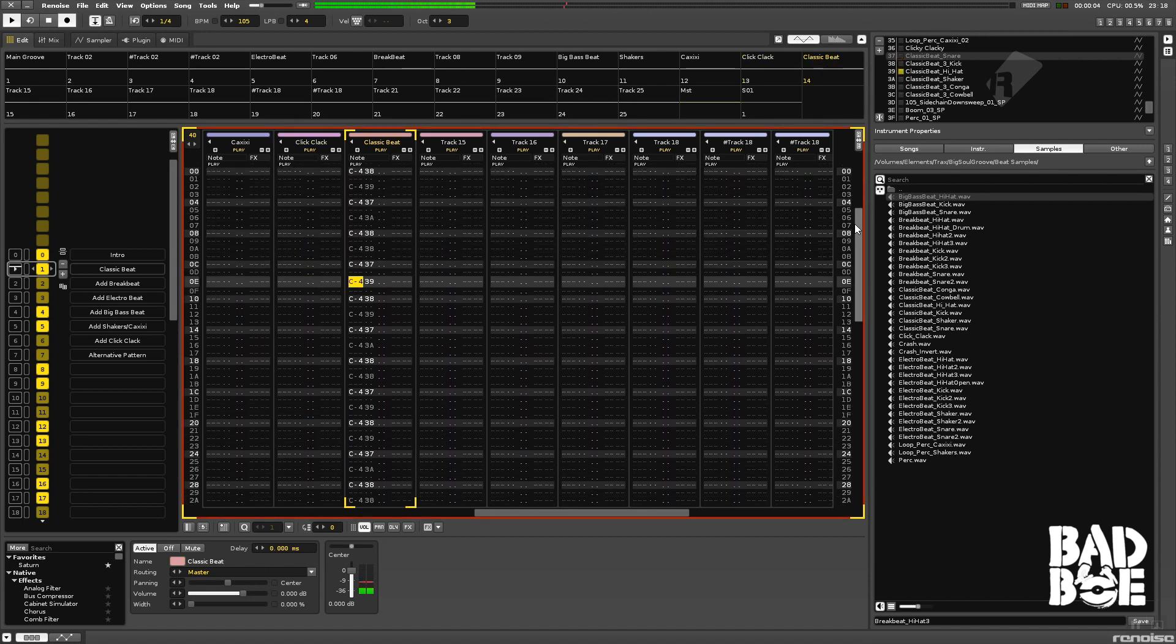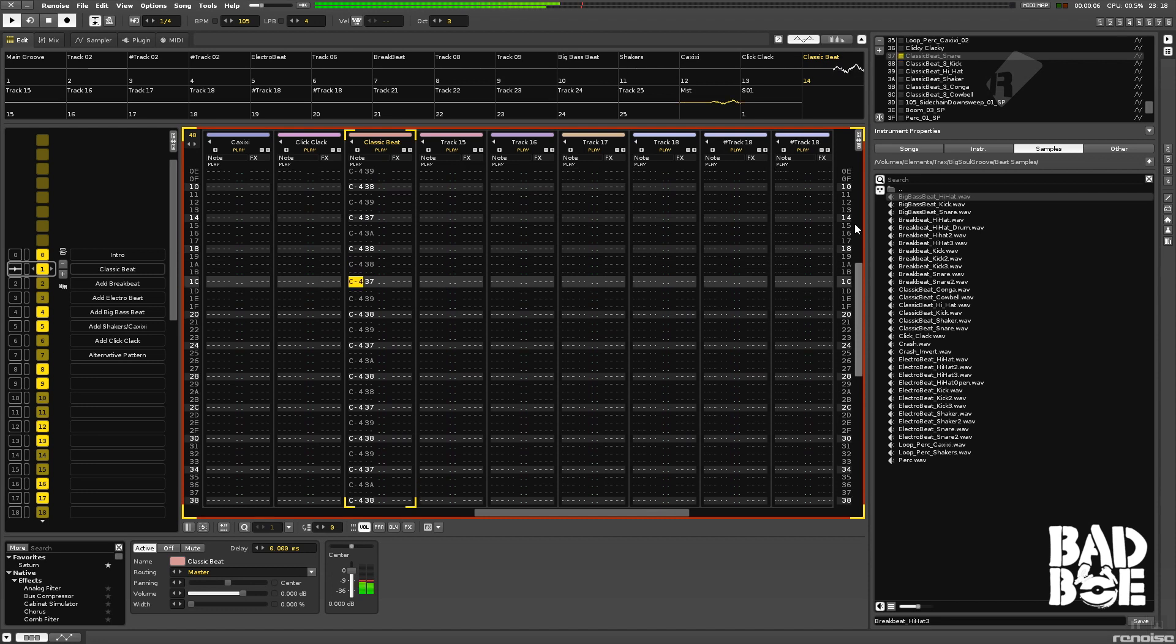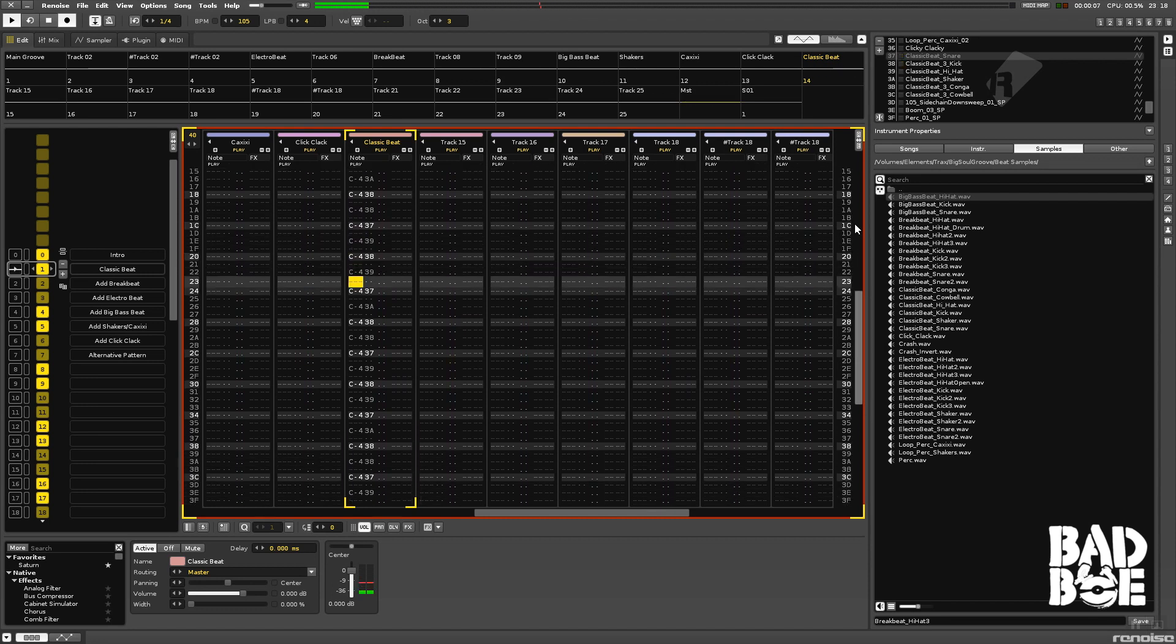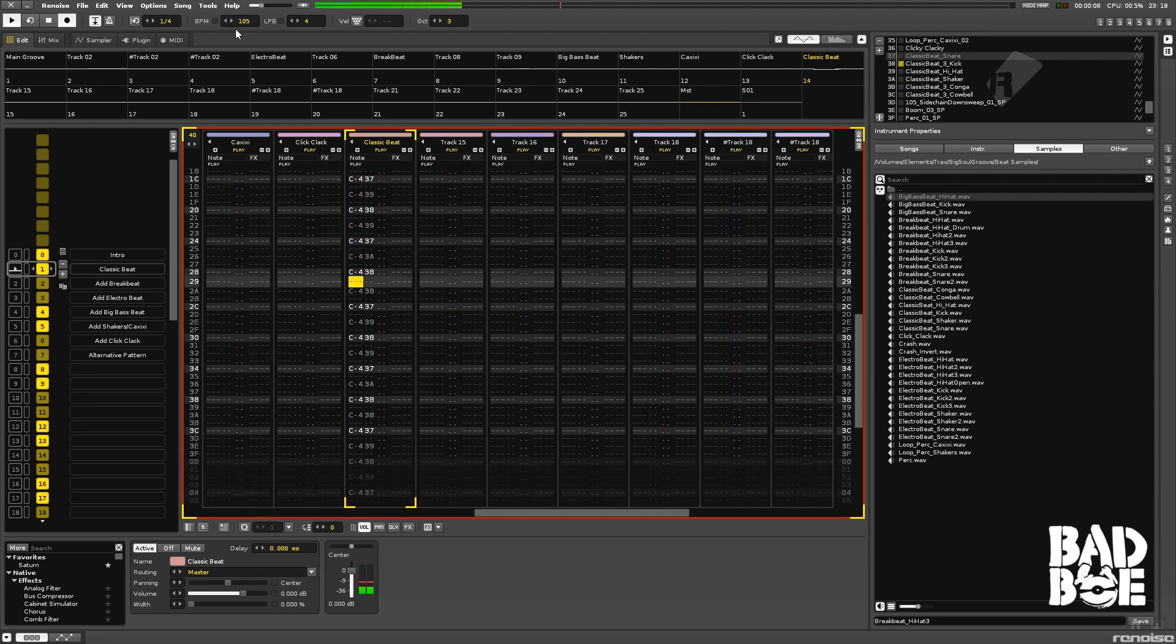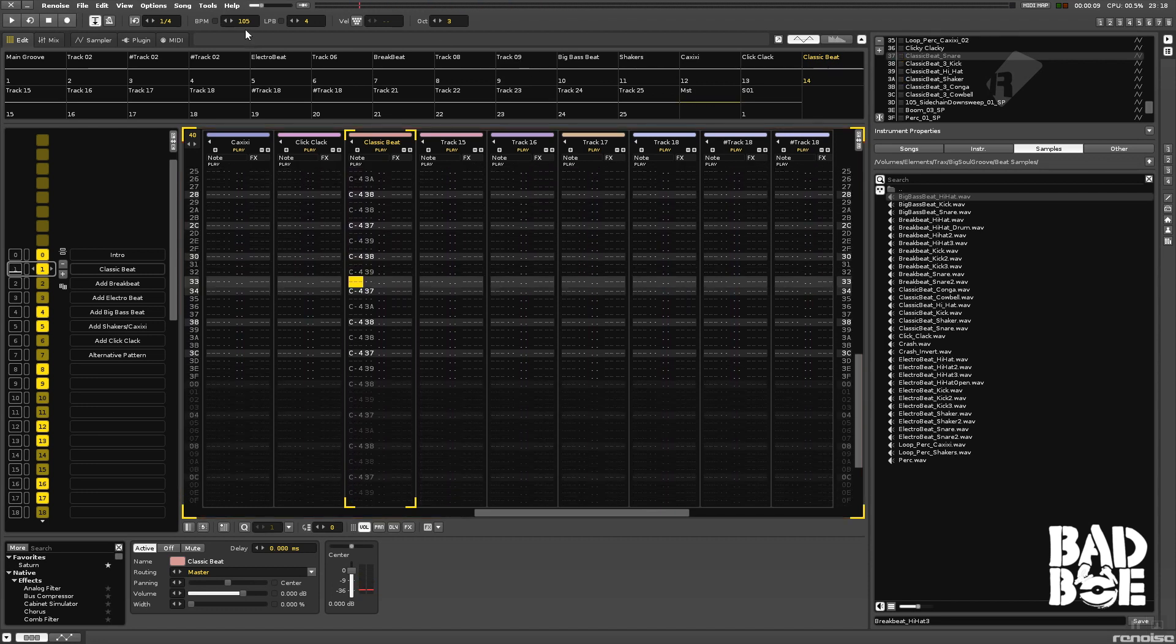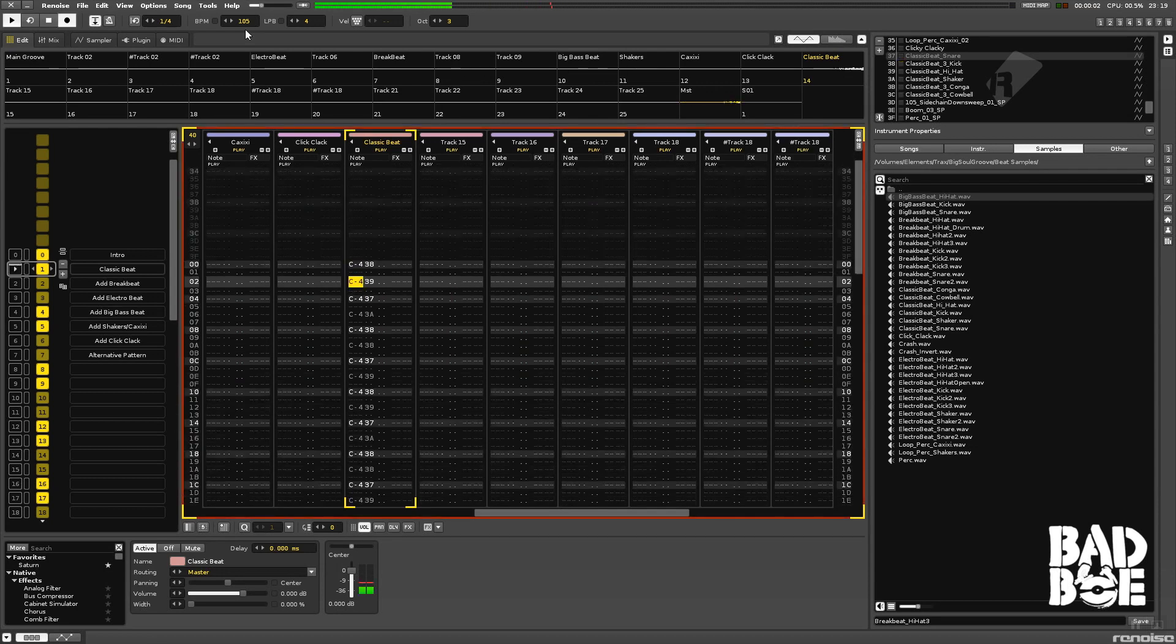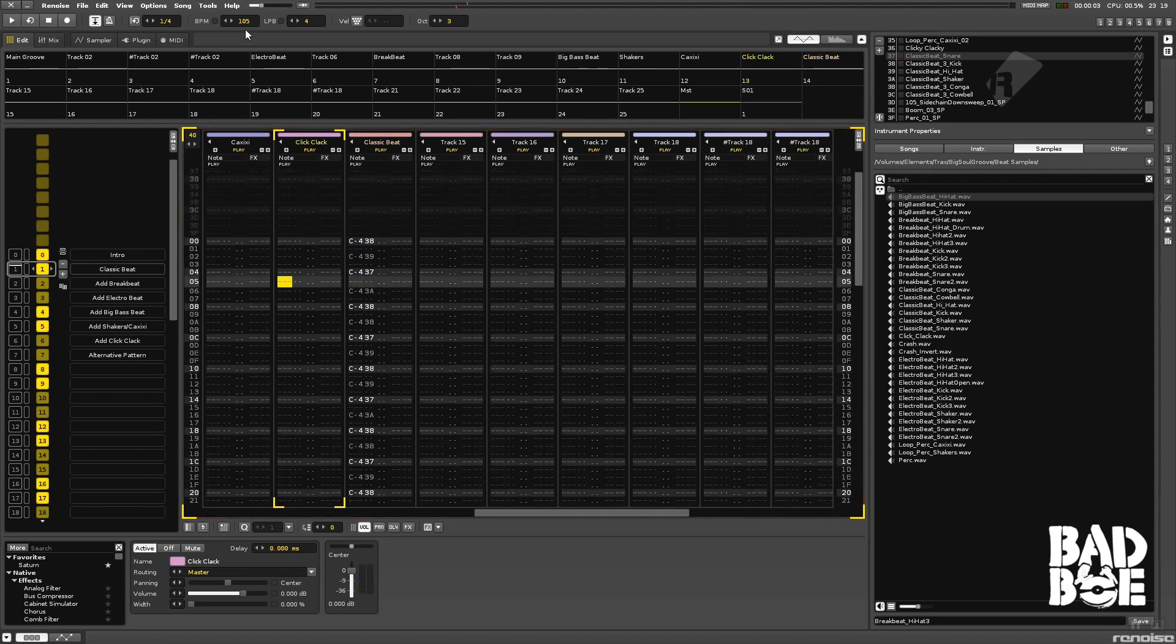So, this very simple beat right here running at 105 beats per minute, which is a steady, maybe a little bit slower than most funky breaks tracks. They're usually around 110, 115. So this is more of a boom-bap type, a little bit slower kind of beat.